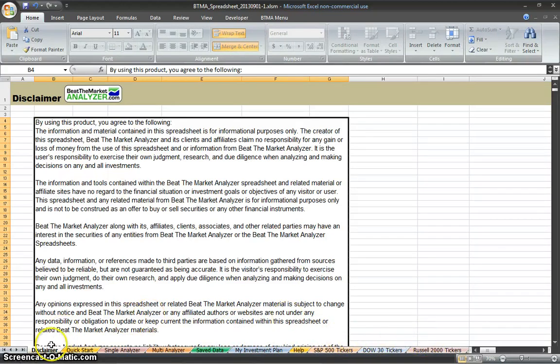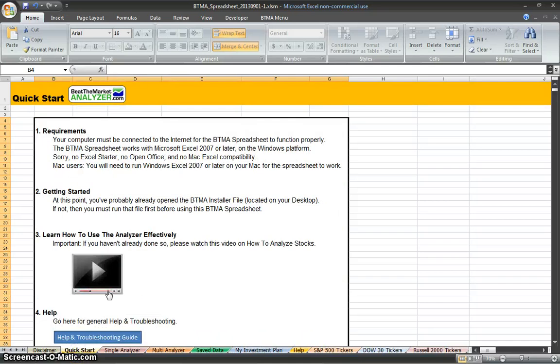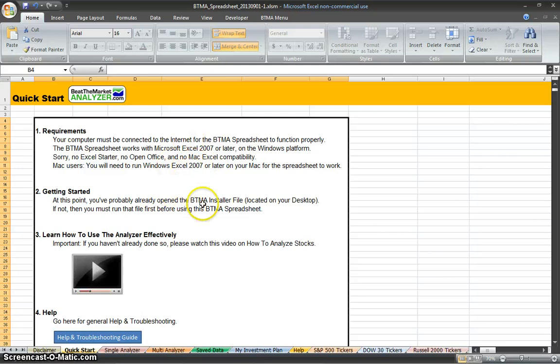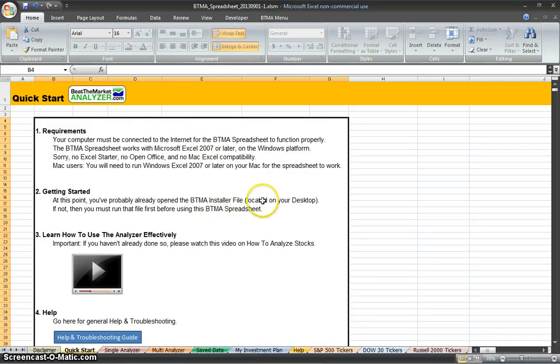Disclaimer is just what it says, and then Quick Start helps you get started using the program. You have requirements here. This tells you to get started, that you have to open the BTMA installer file and run that first. A shortcut should be located on your desktop, if it's not, then you just have to find that on your computer and run that first.